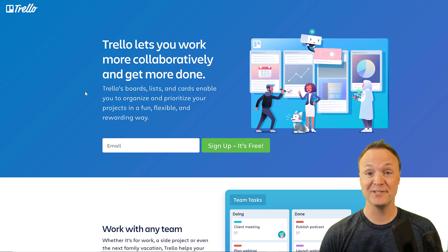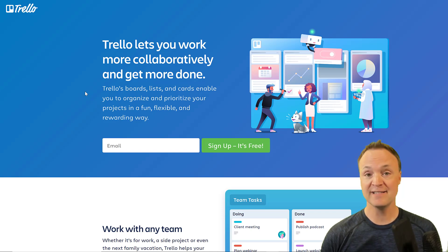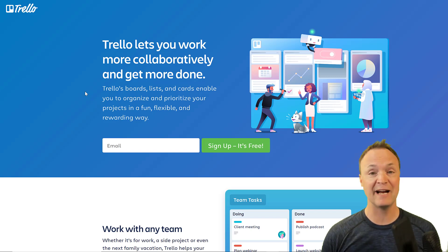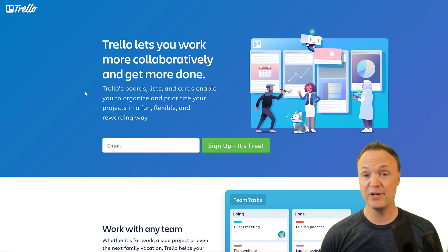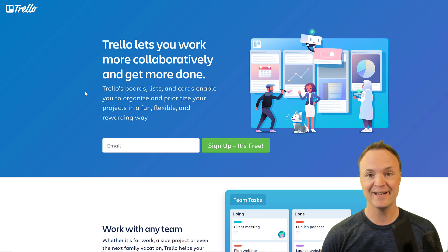Hi there, Jamie Keith here today at Teachers Tech. Today I want to show you how to use Trello. Trello is a great place to organize and prioritize your projects, whether you're working solo or in a group. You can collaborate, assign tasks, and with a quick glance you can see where everything is. I'm going to show you how I use it and you can change it in many different ways.